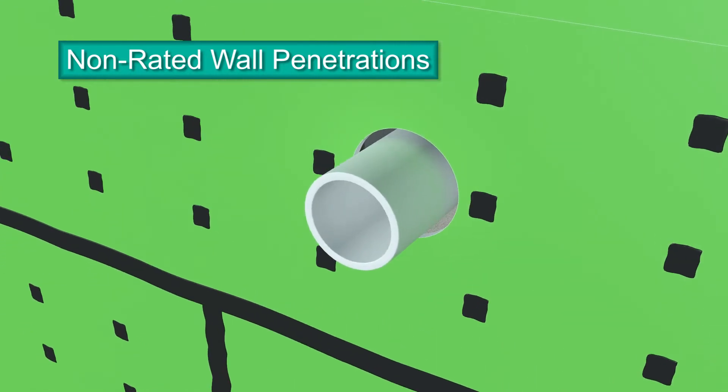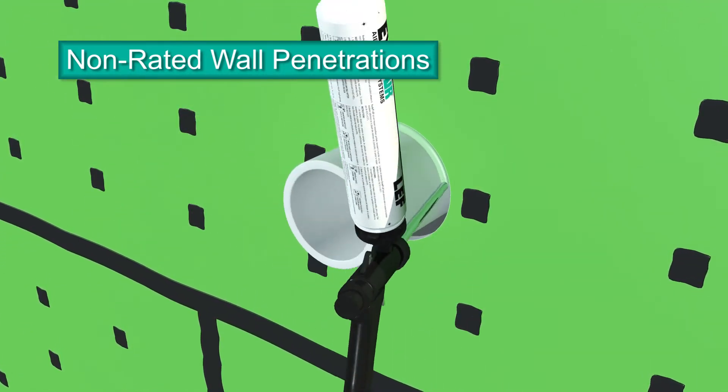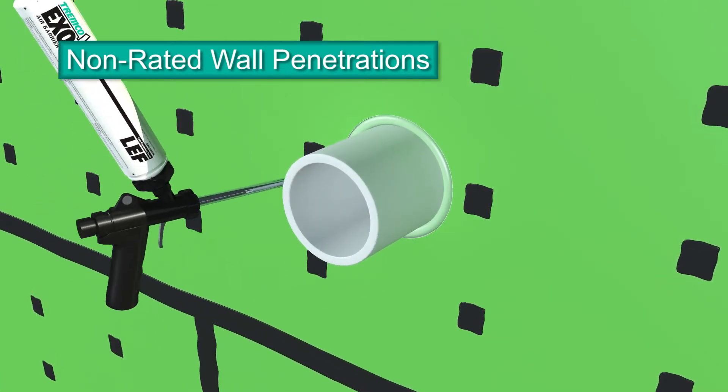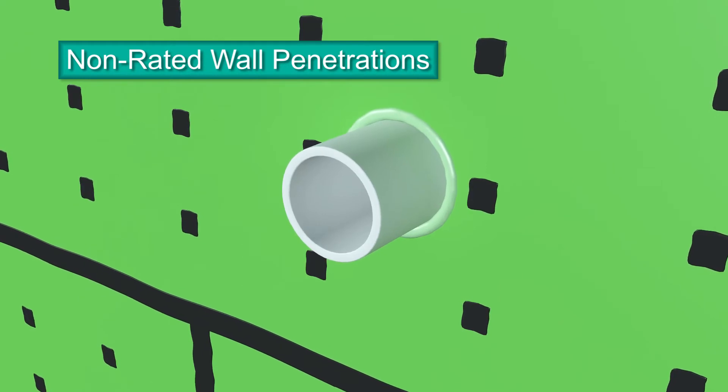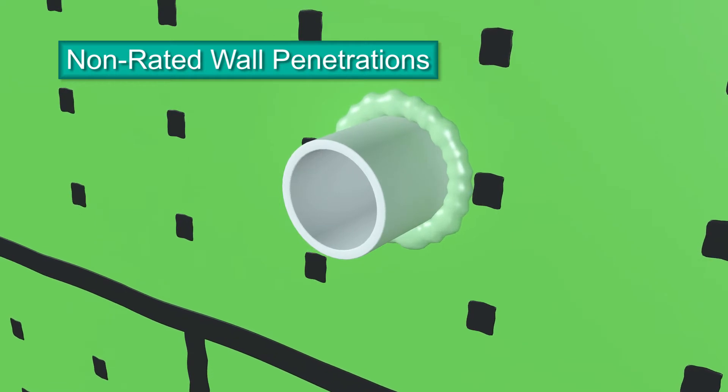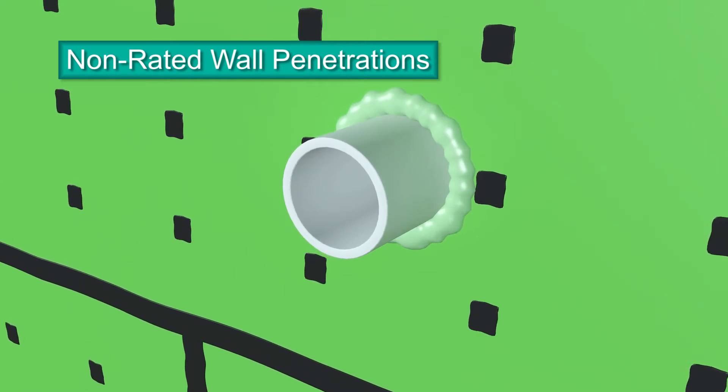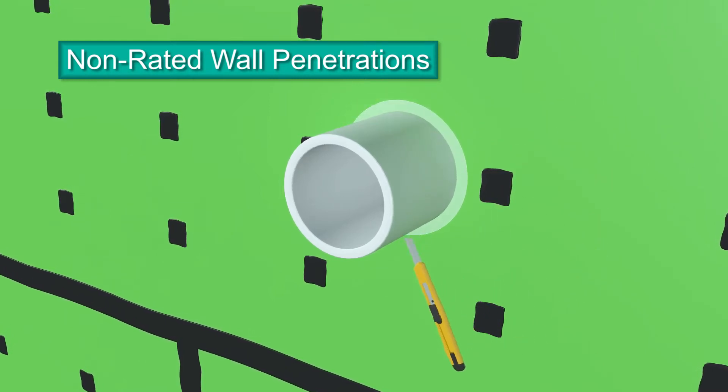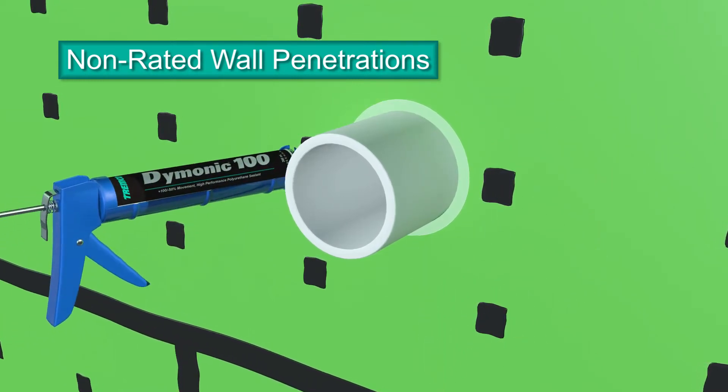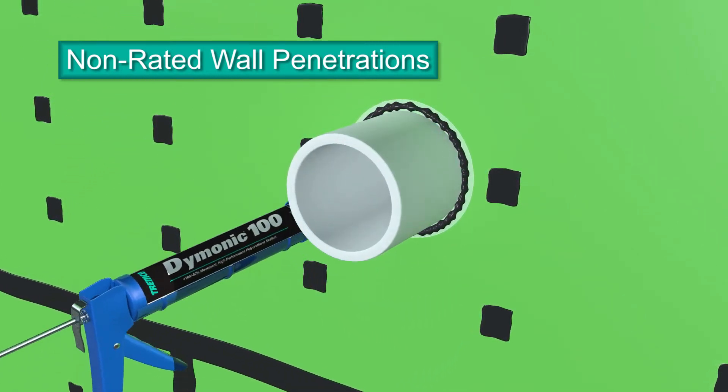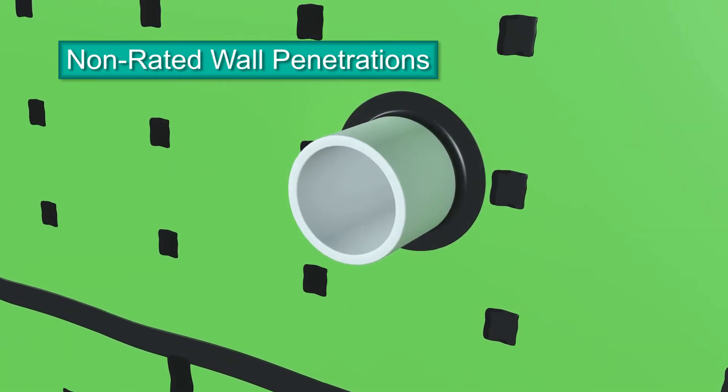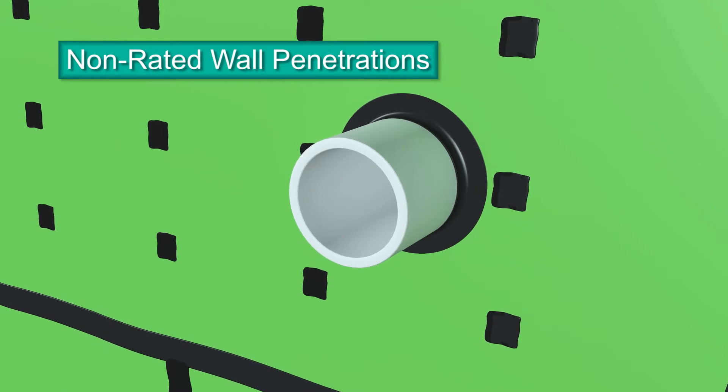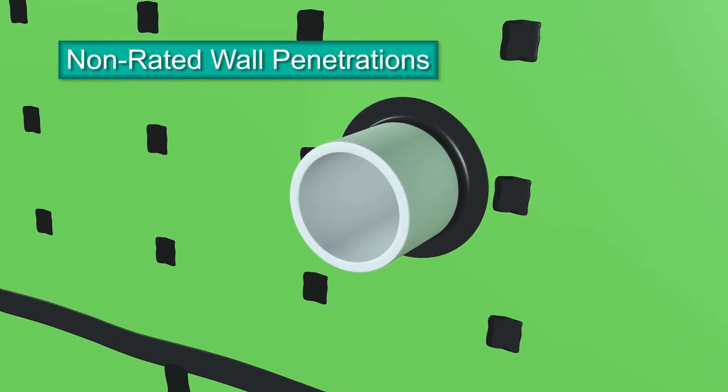Start by filling gaps around penetrations with Tremco's ExoAir Low Expanding Foam, expanding slightly beyond the panel face. Give the foam about 30 minutes to cure, then trim flush with a utility knife. Apply a large bead of Dimonic 100 sealant over the foam. Tool the sealant over the foam, down onto the panel face, and onto the penetration, extending a minimum one-quarter inch onto both surfaces with no holes or gaps.